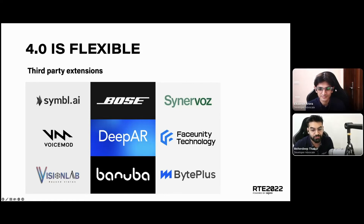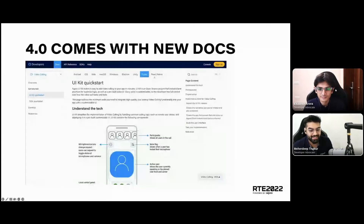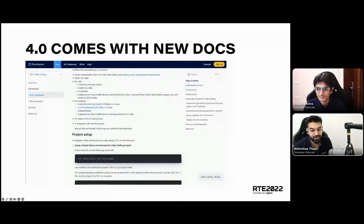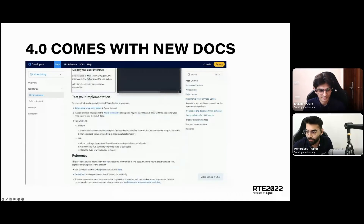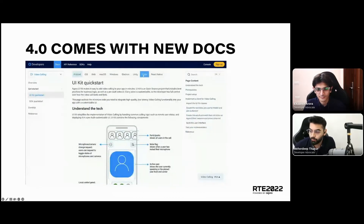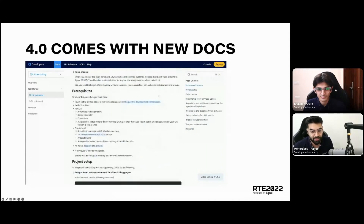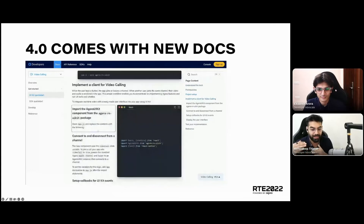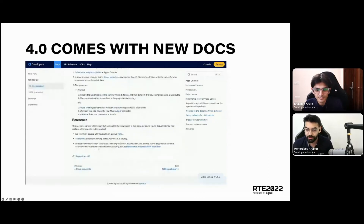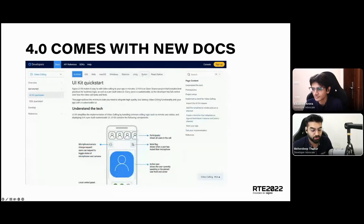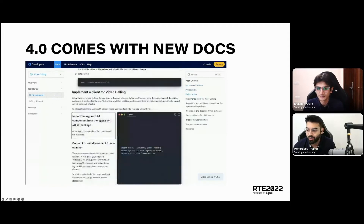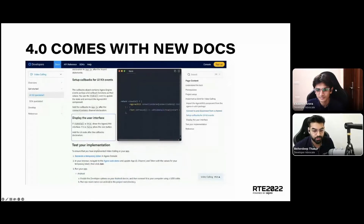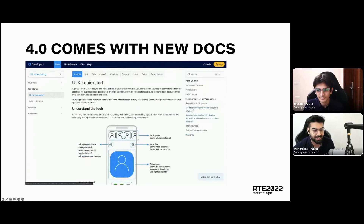You can access these extensions right from your console and get the get-started guide from there. An amazing addition released with the 4.0 SDK is the new documentation center. This documentation website has been built from scratch, covering all platforms and all SDKs that Agora has. With this you get the best user experience with blazing fast speed, a code preview for every single code block, and an explanation for it at the same time — so you can be certain your code will work every single time. Everything you see on the documentation center is completely open sourced.